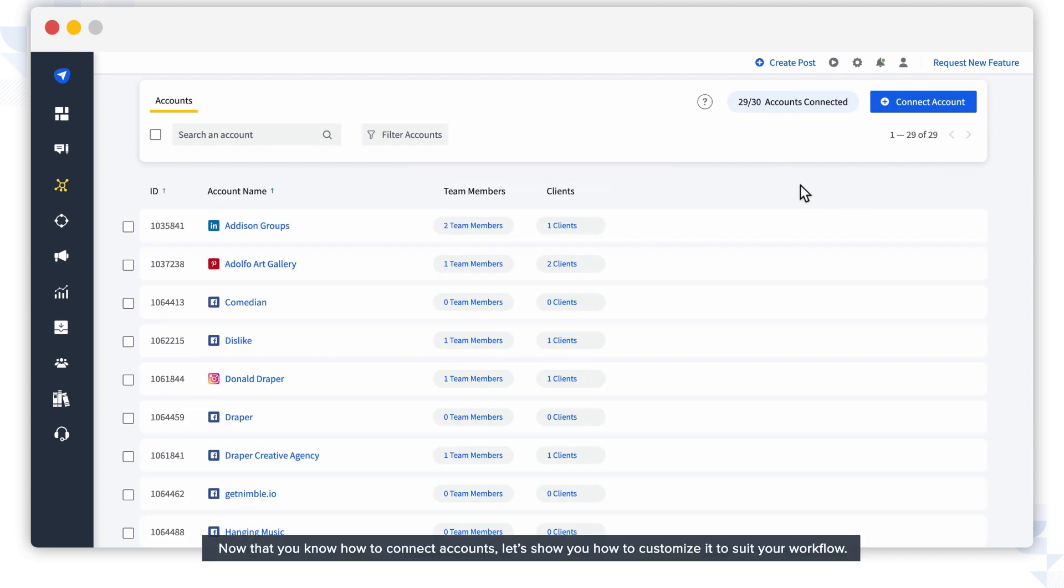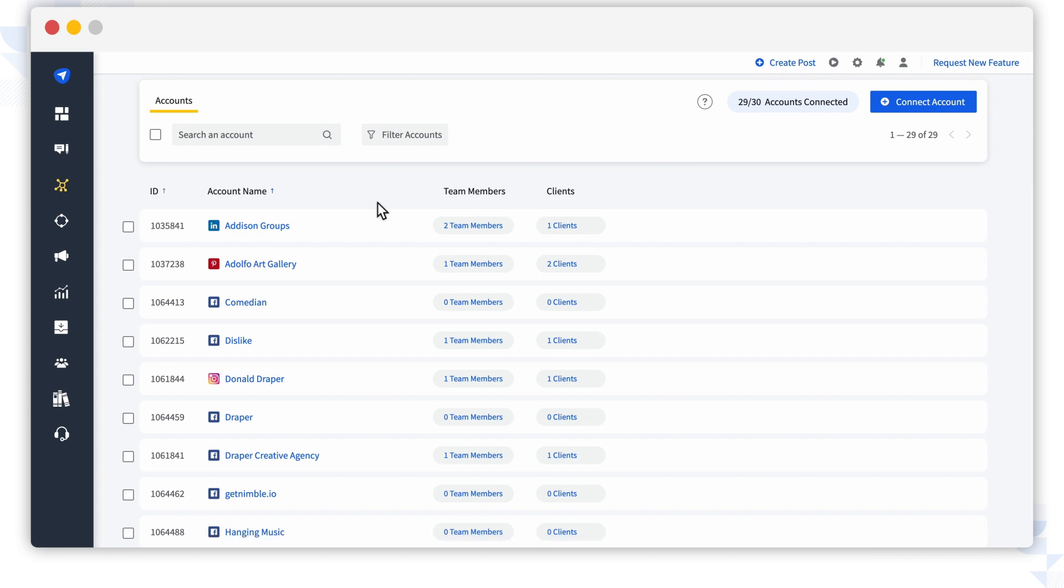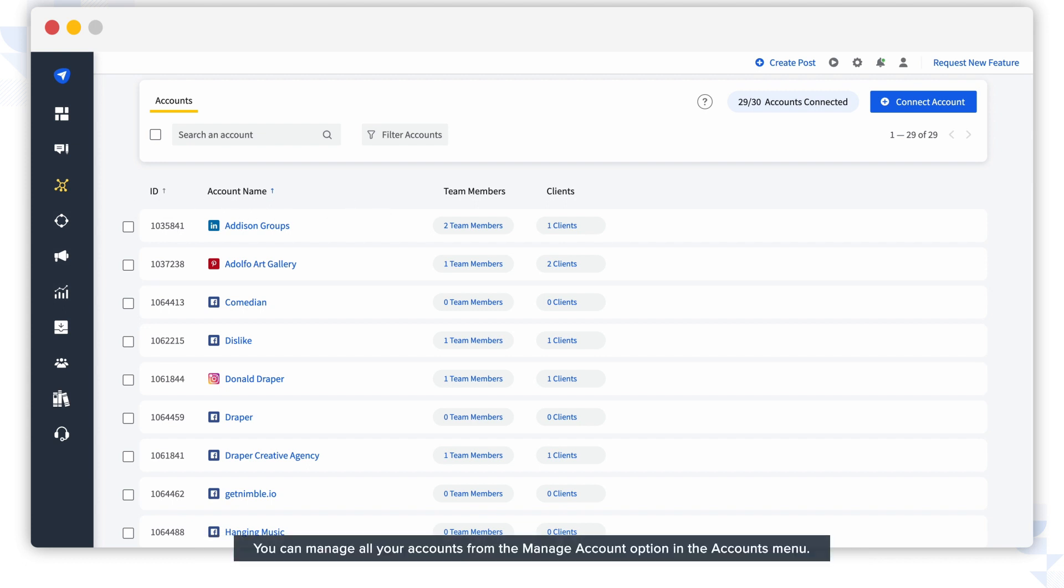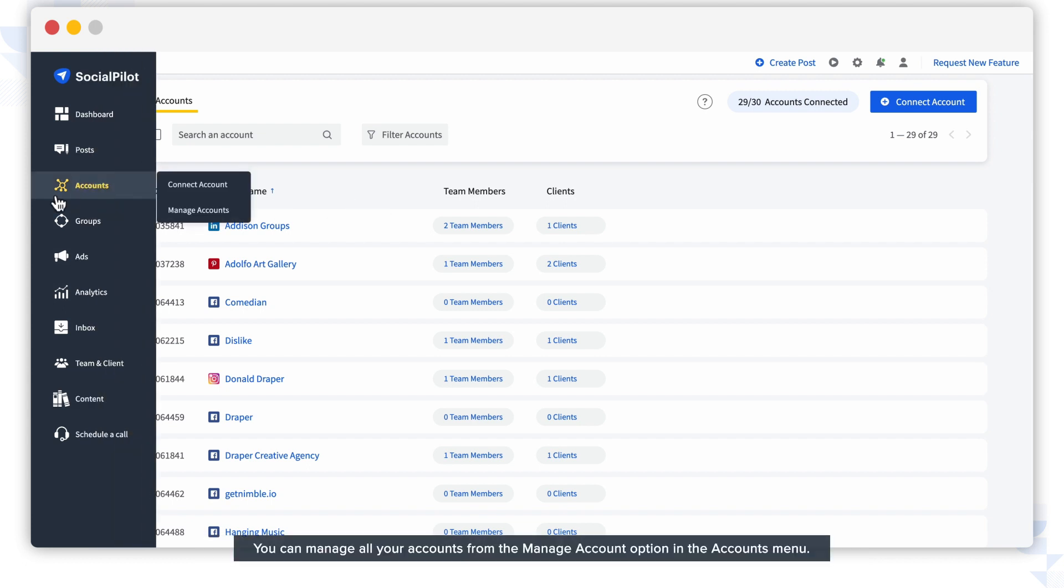Now that you know how to connect accounts, let's show you how to customize it to suit your workflow. You can manage all your accounts from the Manage Account option in the Accounts menu.